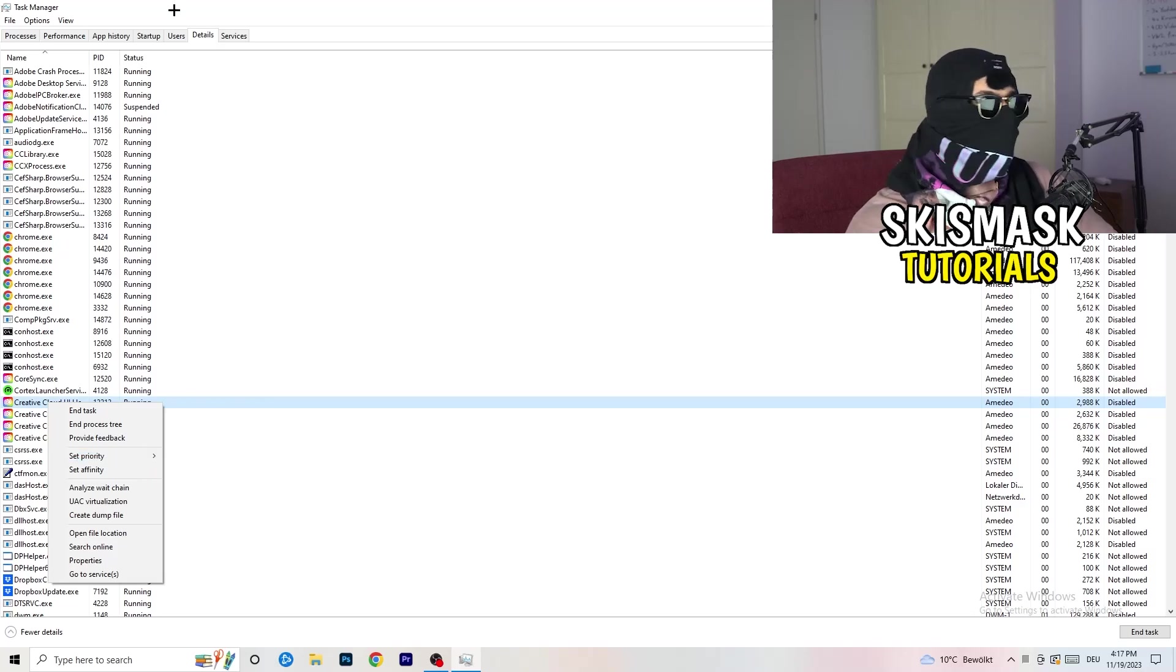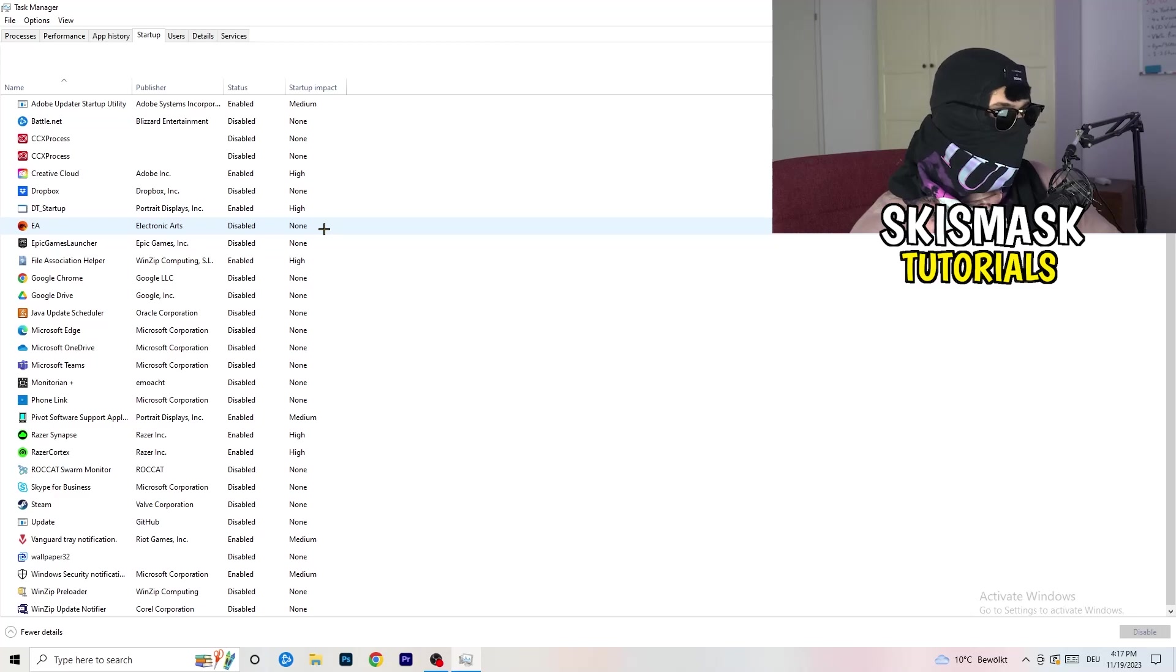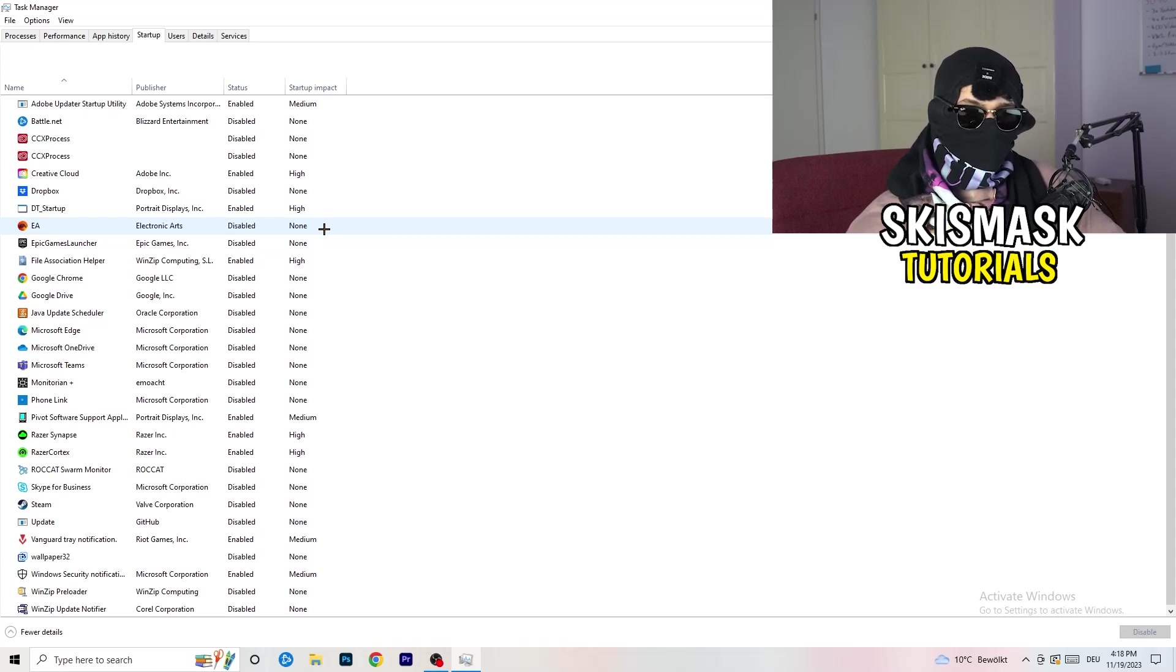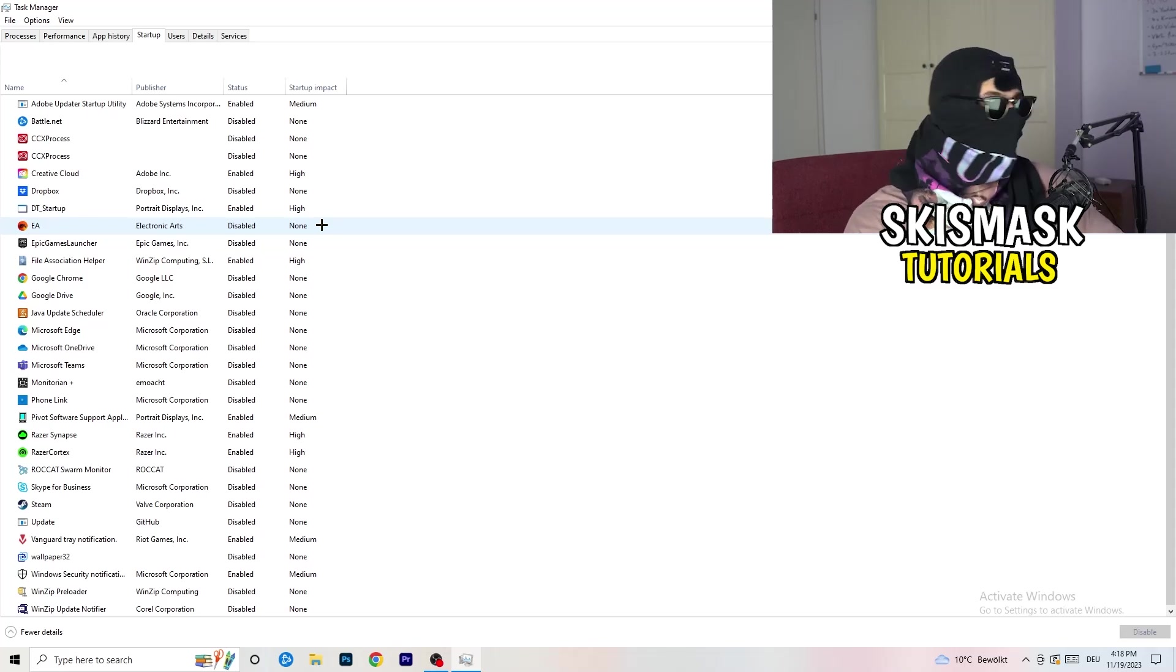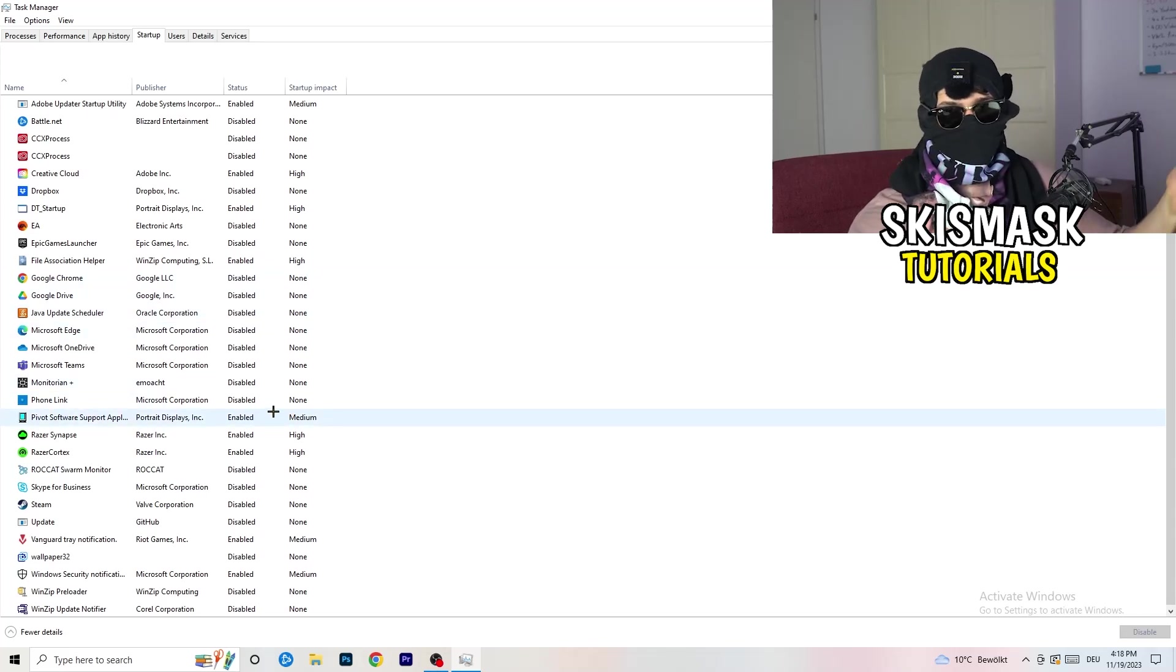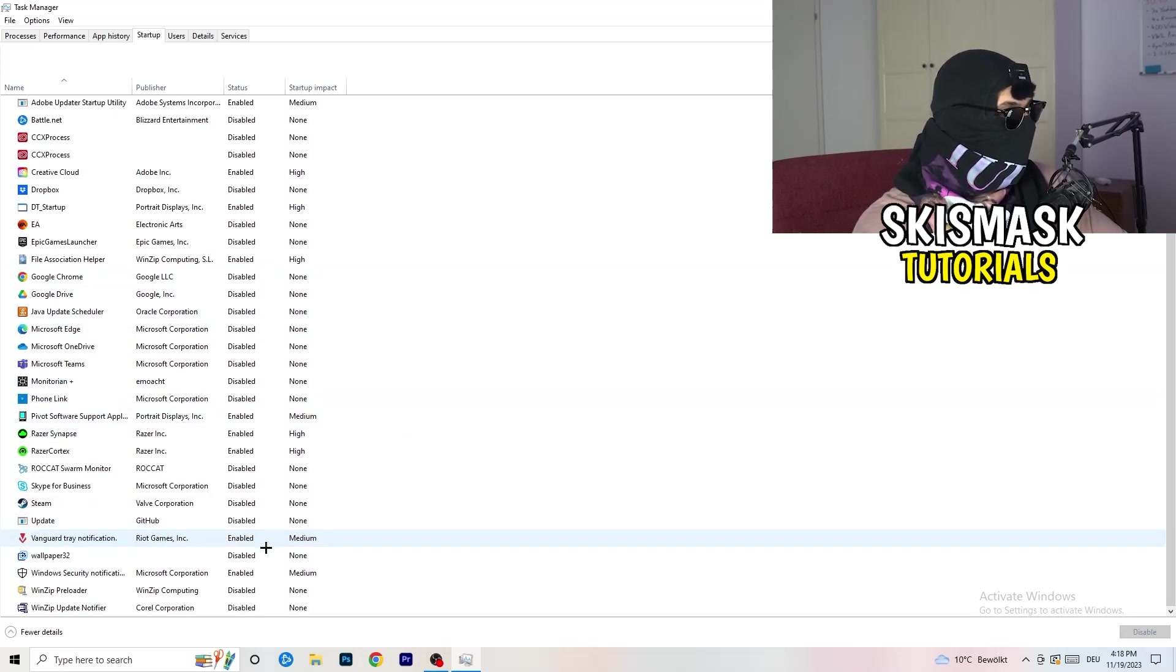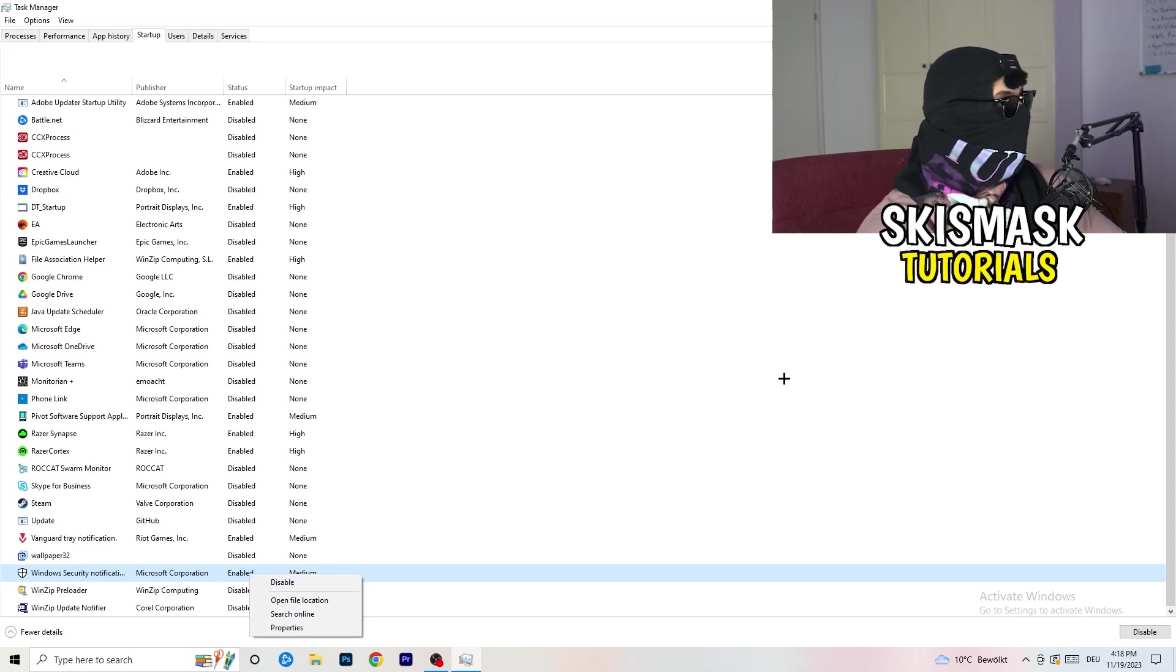Afterwards, once you're finished with that, go to startup. Now again, you don't want any program which you don't want to start with your PC to start. You just need to disable every single program you don't want to start when you're starting your PC. You can see I've disabled nearly everything. You just need to go right-click and disable, especially nothing related to Windows.